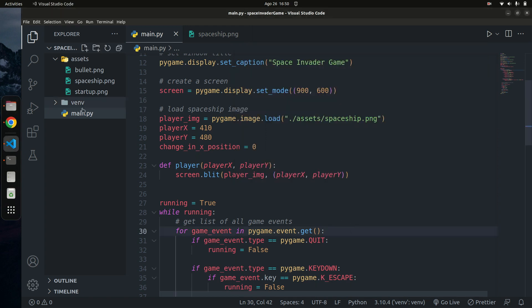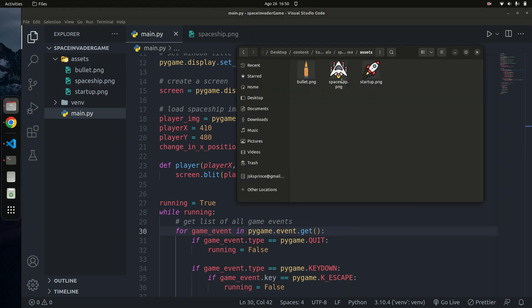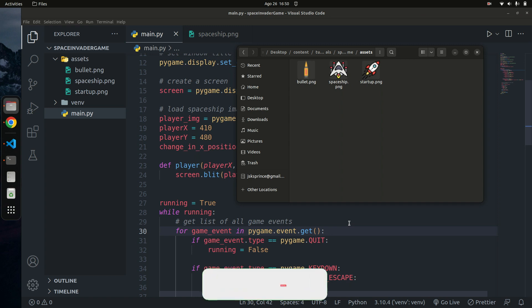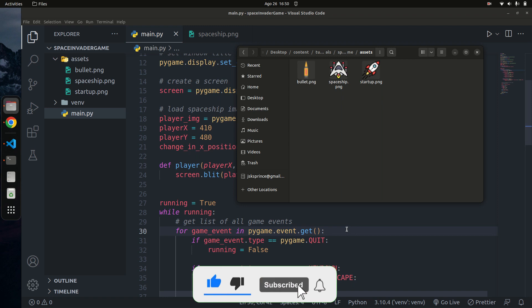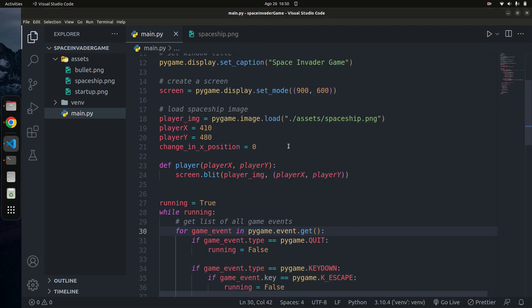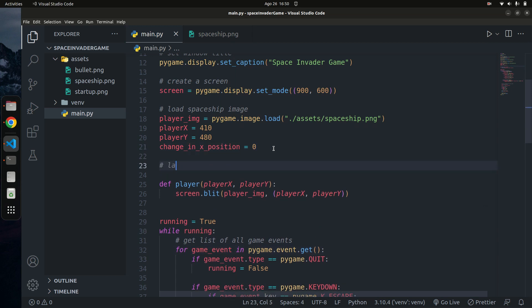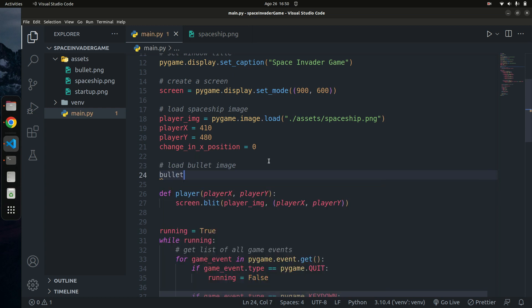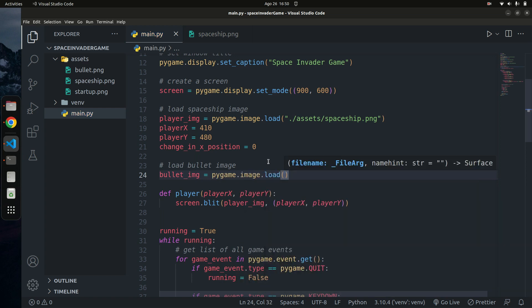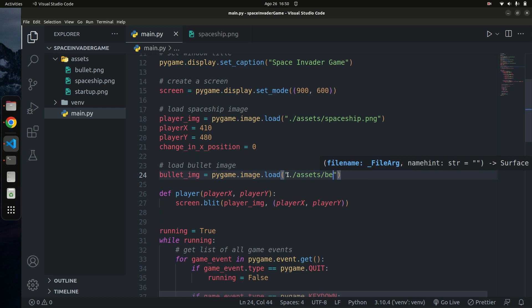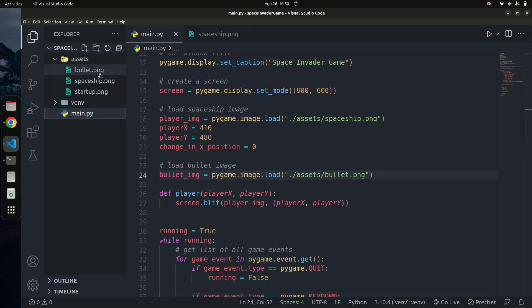Make sure that the image you download from flaticon is a 32 by 32 pixel image for the bullet. Once that's done, let's begin coding. I'm going to load the bullet image at the top of the code. I'll create a variable called `bullet_img` set to `pygame.image.load('assets/bullet.png')` — that's the bullet PNG image we have.